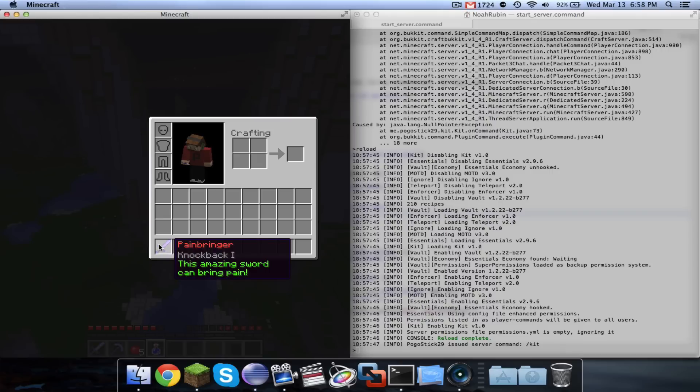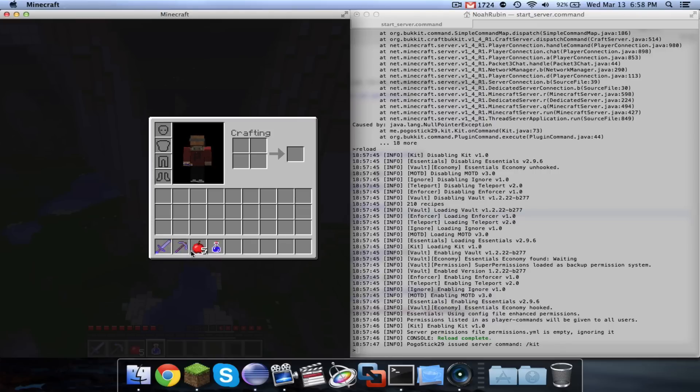So you can give special named items, and you can change what it says with the item, which is pretty cool.